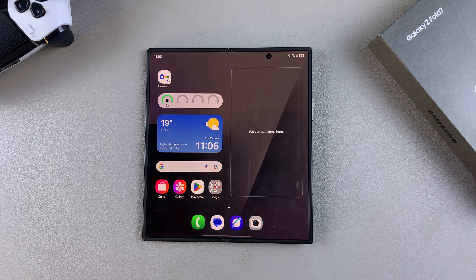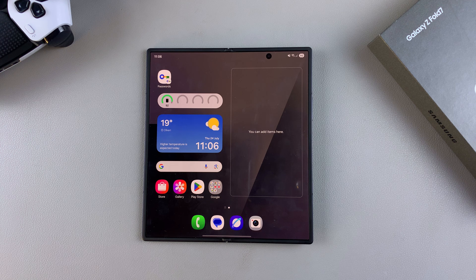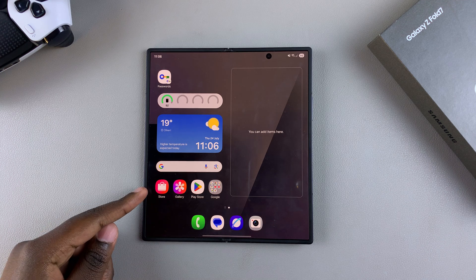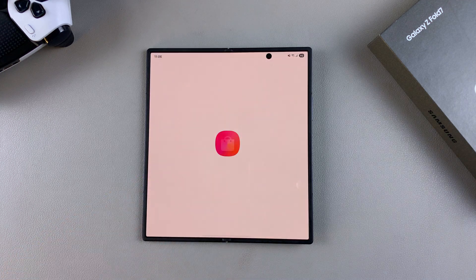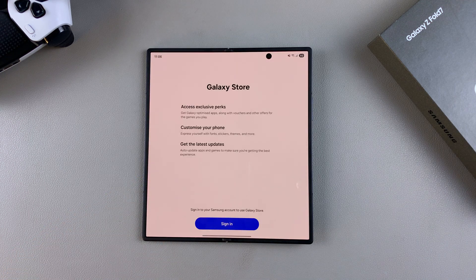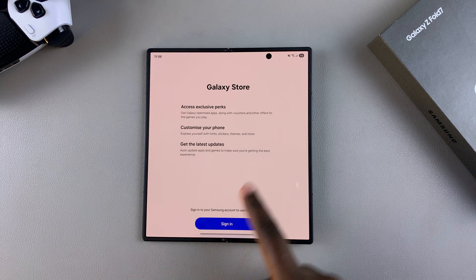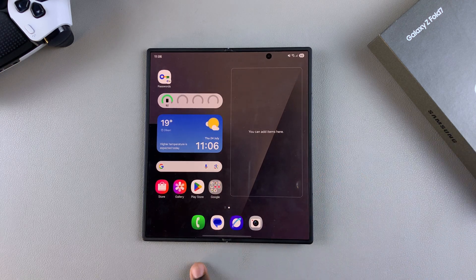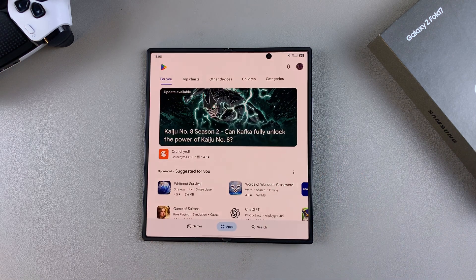In this video you'll learn how to install apps on your Samsung Galaxy Z Fold 7. When installing apps, you can choose from two platforms: the Galaxy Store, which requires your Samsung account, or the Google Play Store.